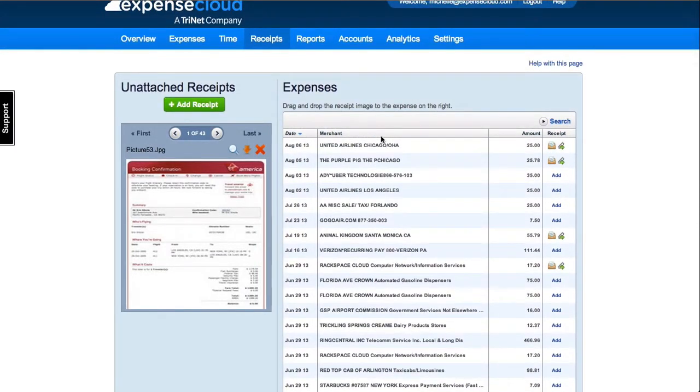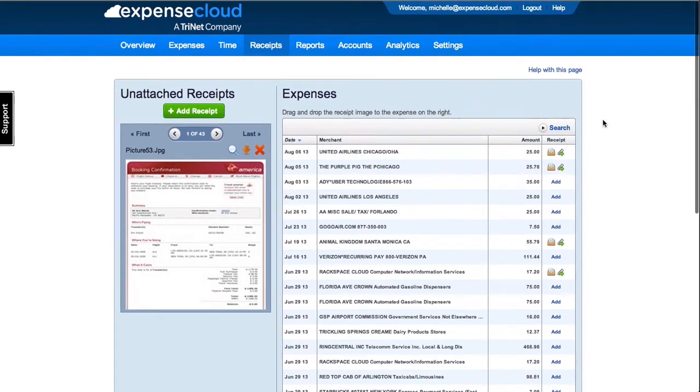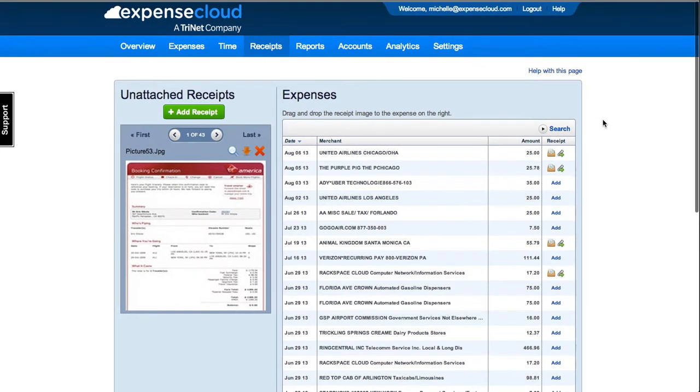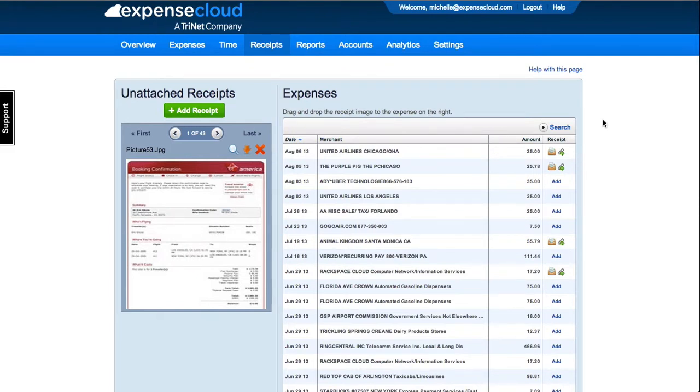There are two options for sending receipts via email. One, send a receipt to receipts at expensecloud.com using the same email address used to log into Expense Cloud. You will find the receipt image under the Receipts tab. These receipts are not assigned to expenses. To assign, drag and drop the receipt image to the desired expense.